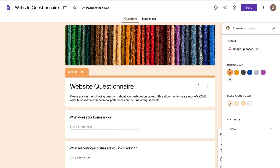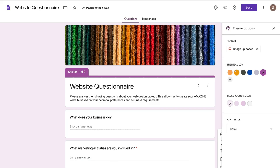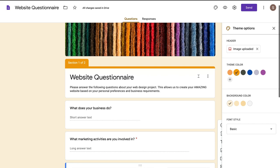I can come down to theme color and navigate through all these different theme colors. I can add a custom color if I like, but I'm happy with this orange — it pops, it looks good, it represents this website questionnaire.